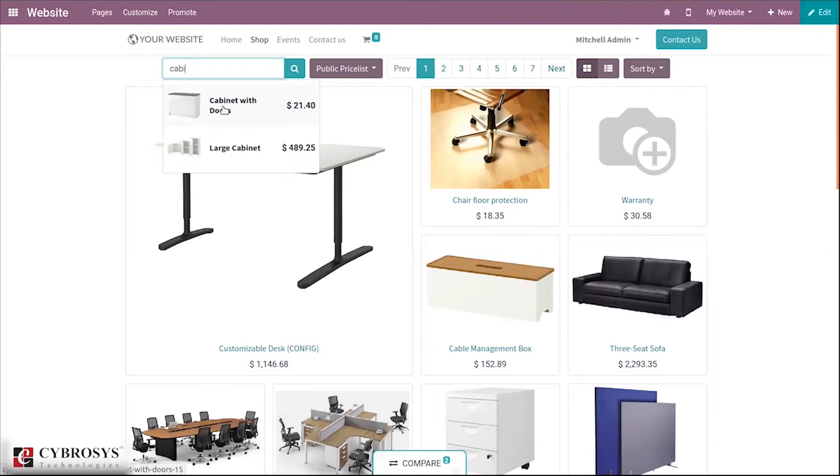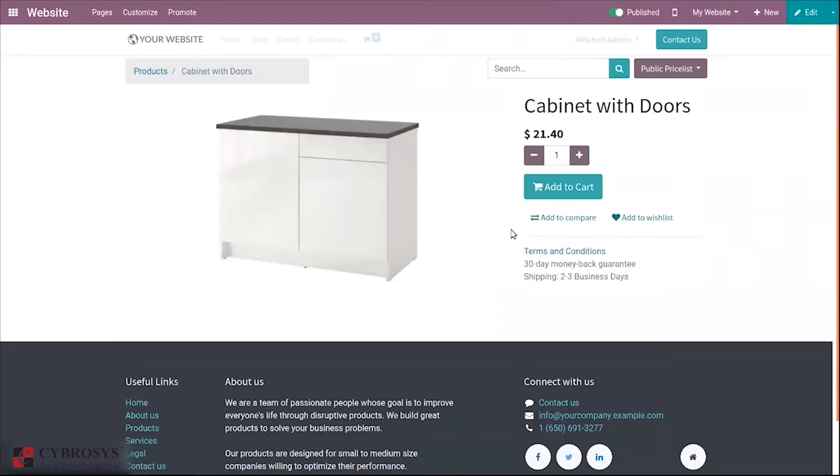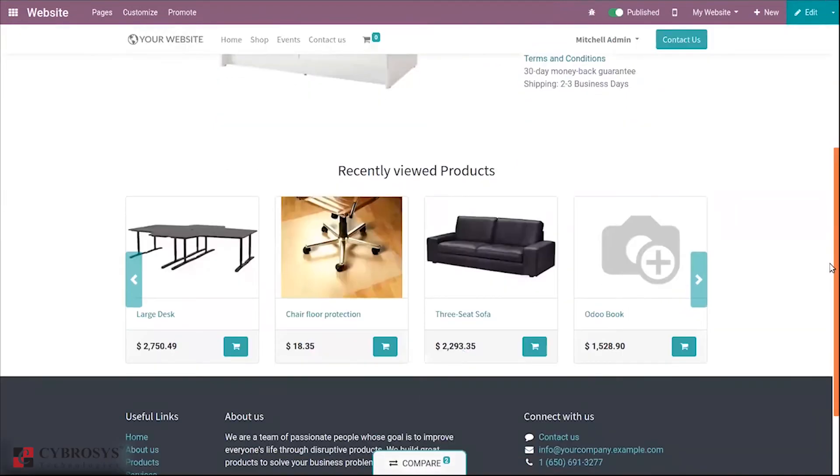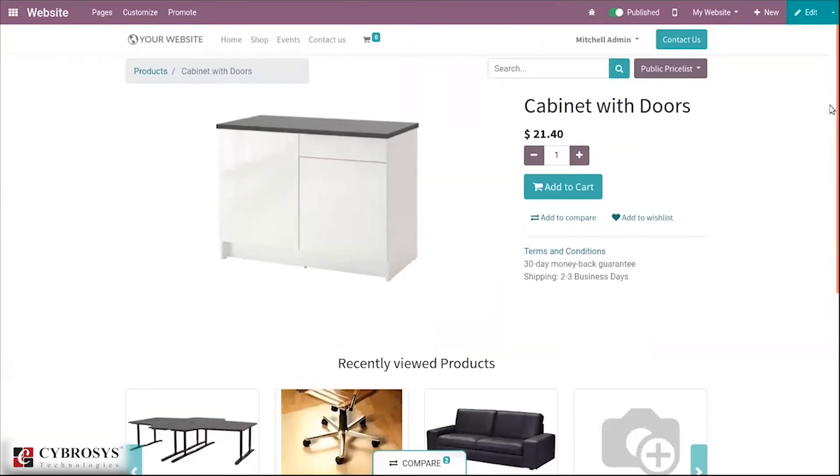When you open cabinet with doors, we can see the name of the product and the price can be viewed.